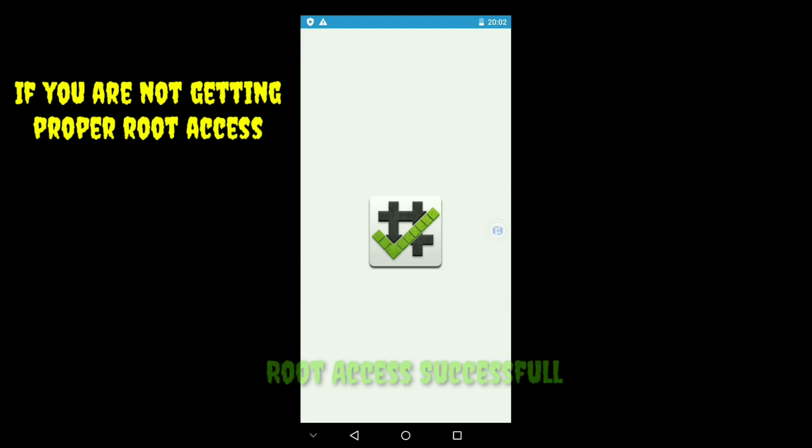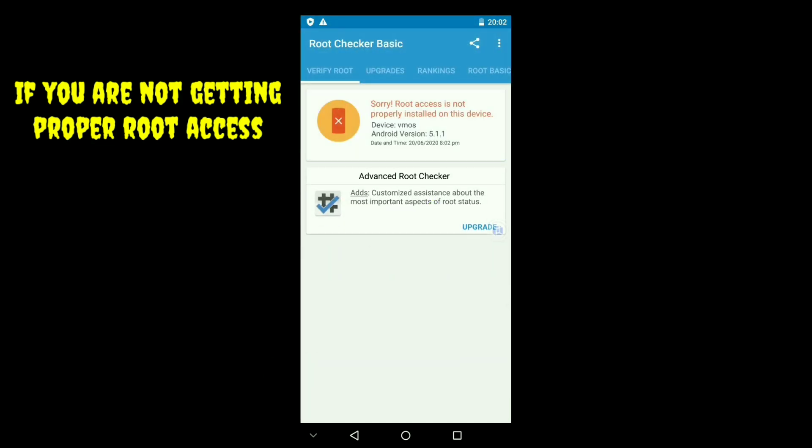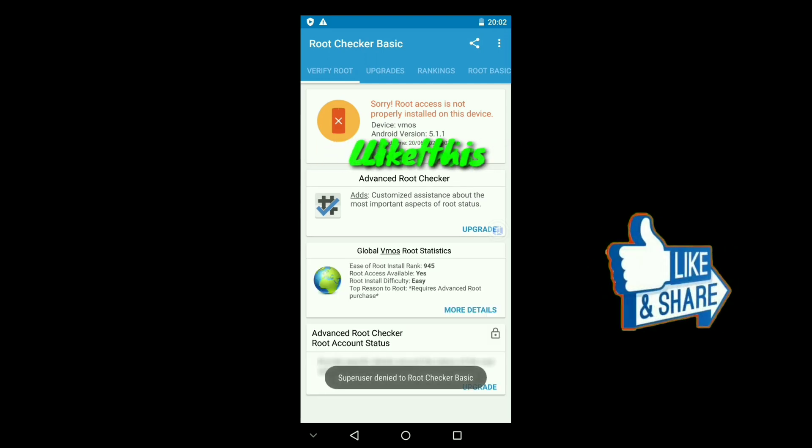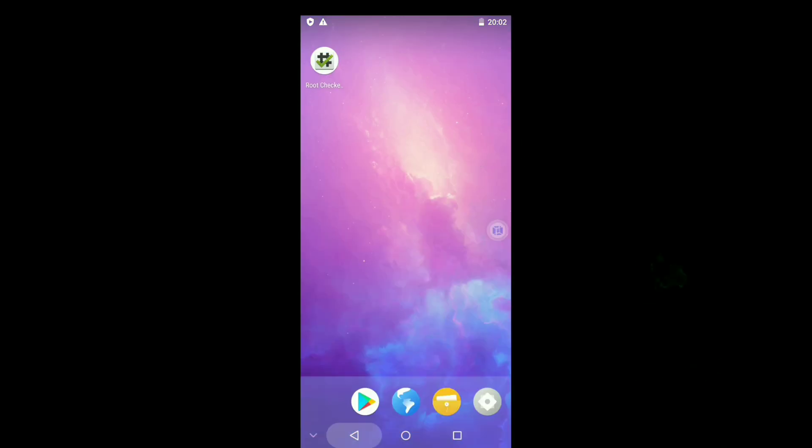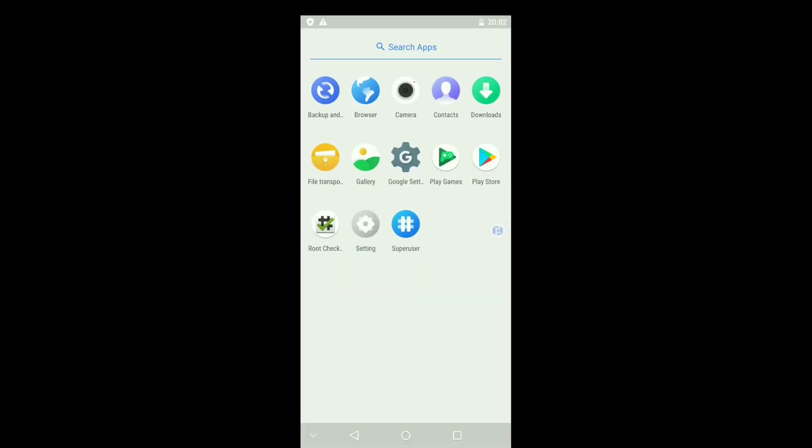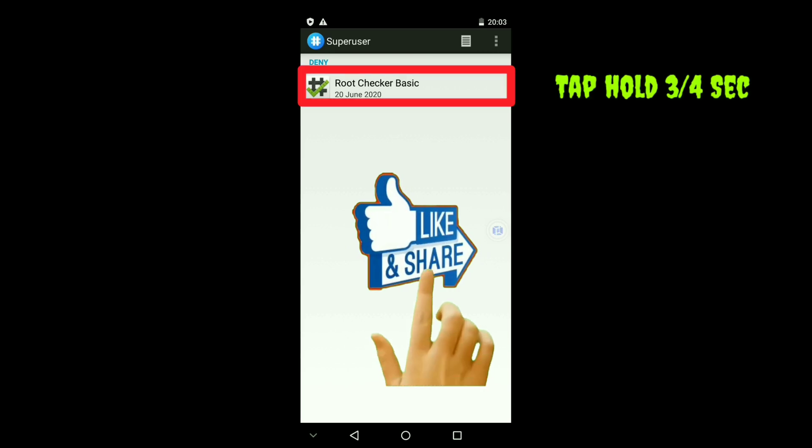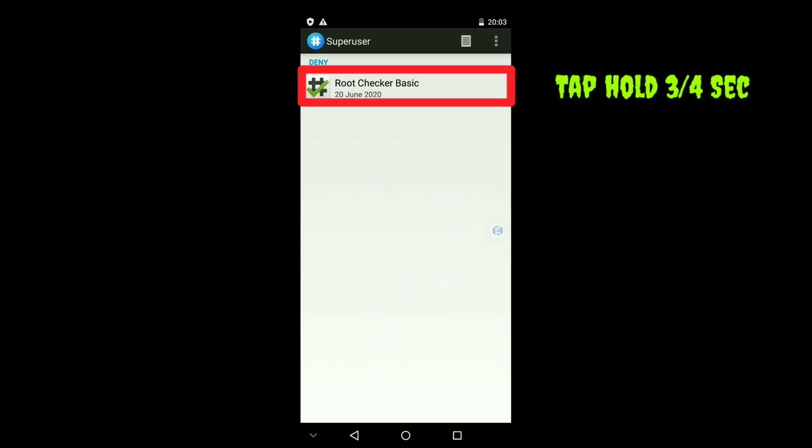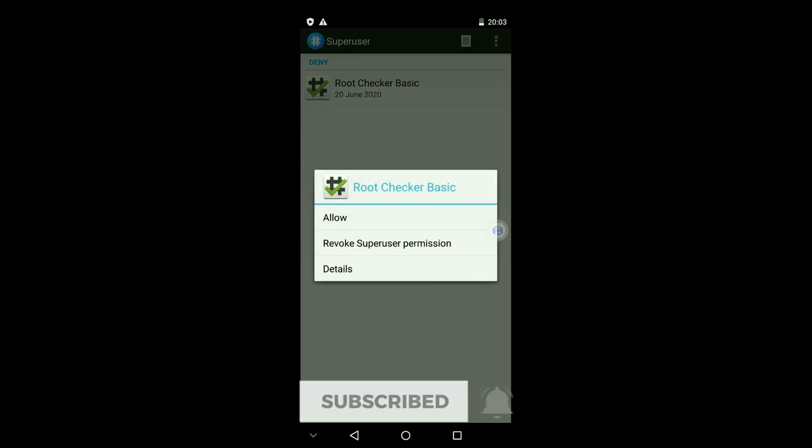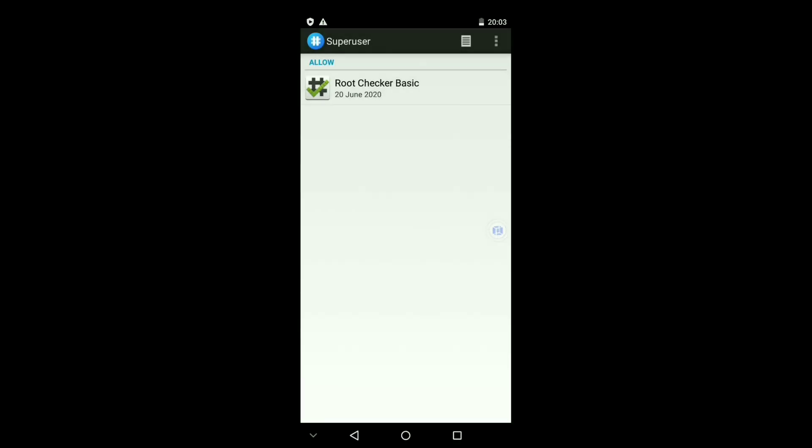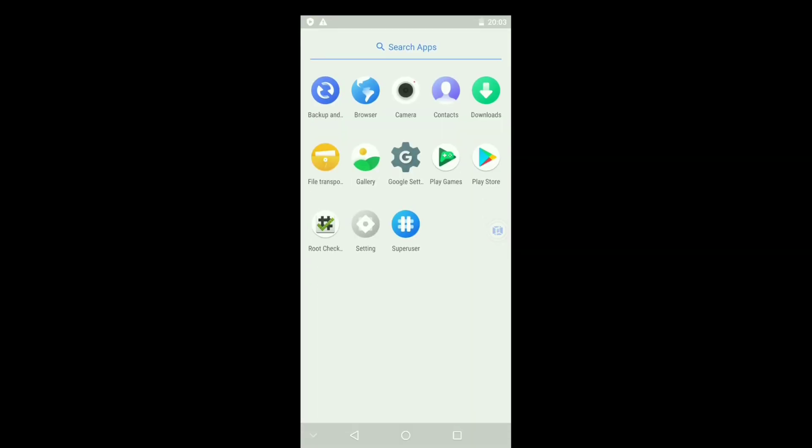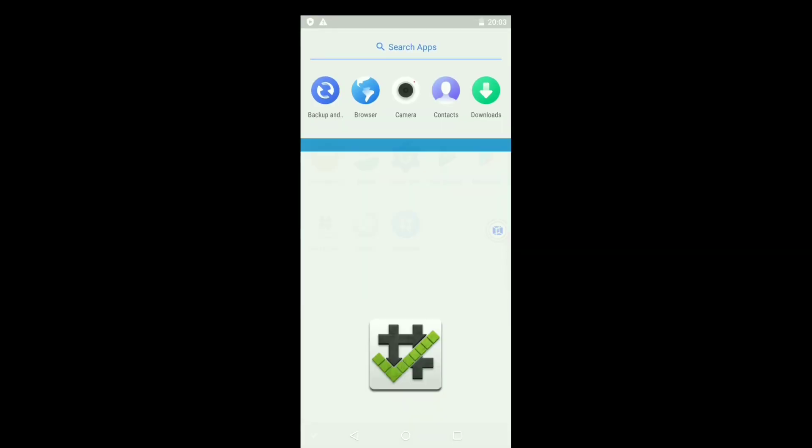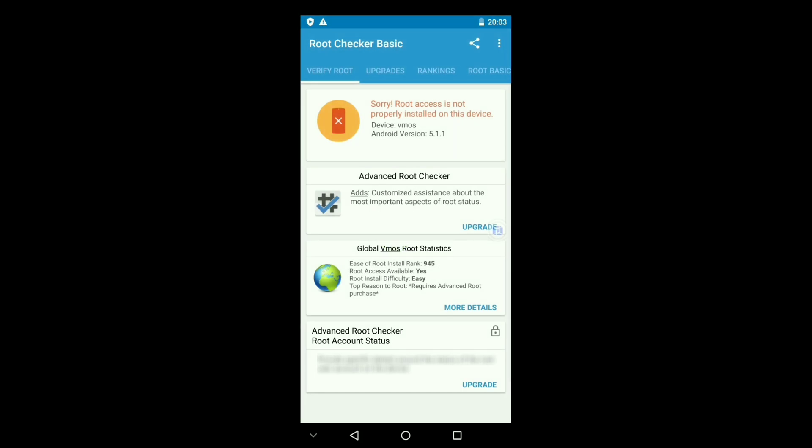If you are not getting proper root access just like this, then what will you do? No need to worry. Just follow these steps. Go to Super User. Tap and hold Root Checker Basic for 3 to 4 seconds. Tap on allow.